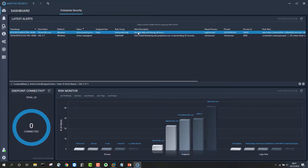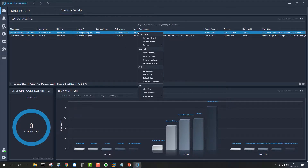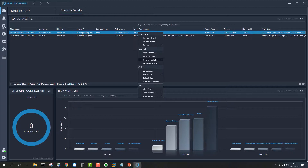To triage this we can right-click on the alert in the adaptive console, which gives us a range of options: collect a forensic image from the endpoint, collect specific files, run commands, collect a screenshot of the endpoint, network isolate the machine, kill a process, view the file system, and take a more detailed look at the endpoint.